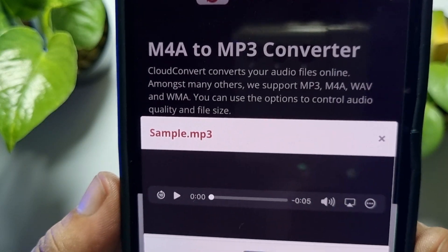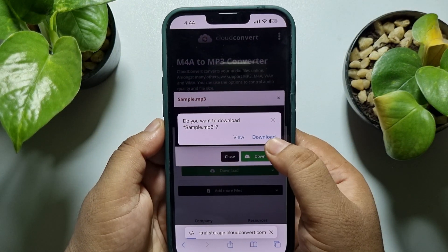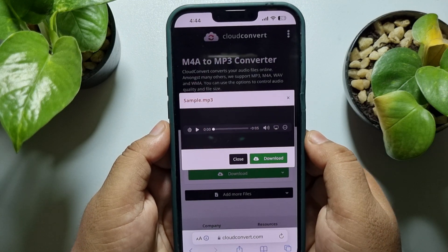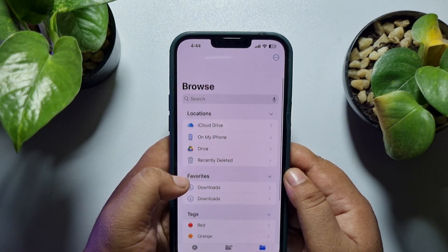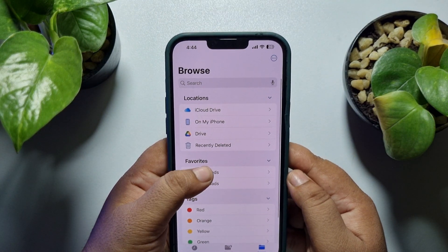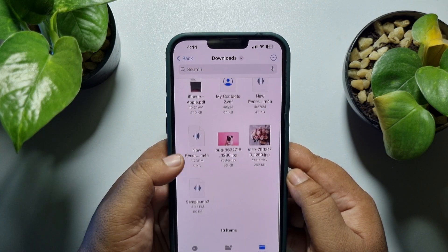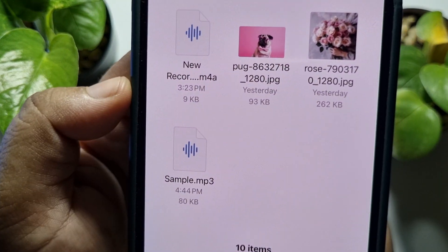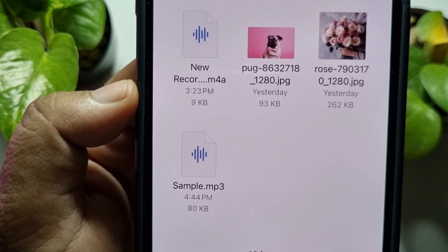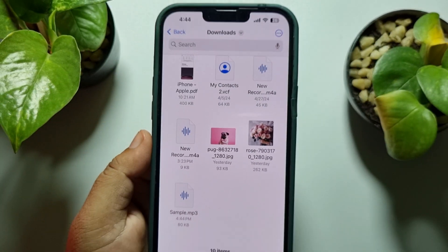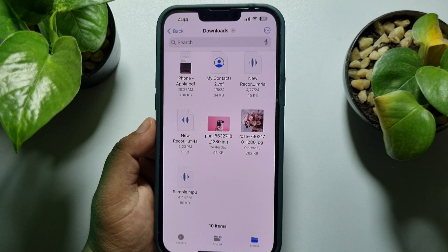Tap 'Download' to save the file. Once downloaded, go to your Files app, navigate to the Downloads folder, and search for the audio. Here you will find the audio file, and you can confirm it's already converted to MP3. This is how you can easily convert your iPhone voice recordings to MP3.